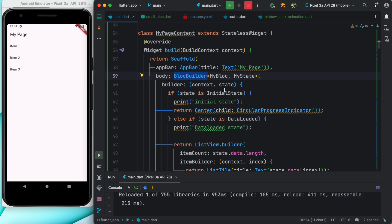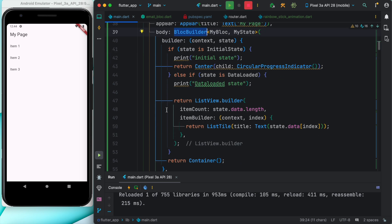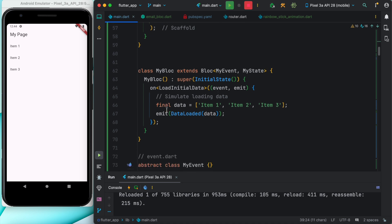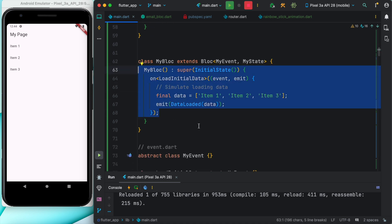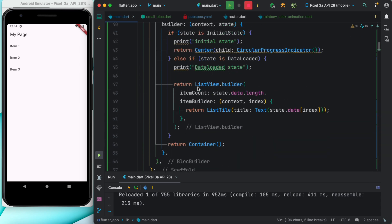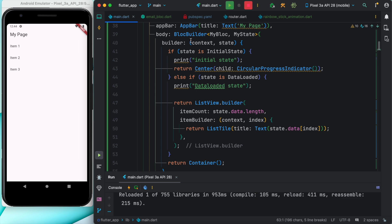Within the BLoC builder you need to listen to the different states. At the same time you have to make sure that in your BLoC you are emitting states, and those states could be found inside BLoC builder, and then we'll rebuild our UI.